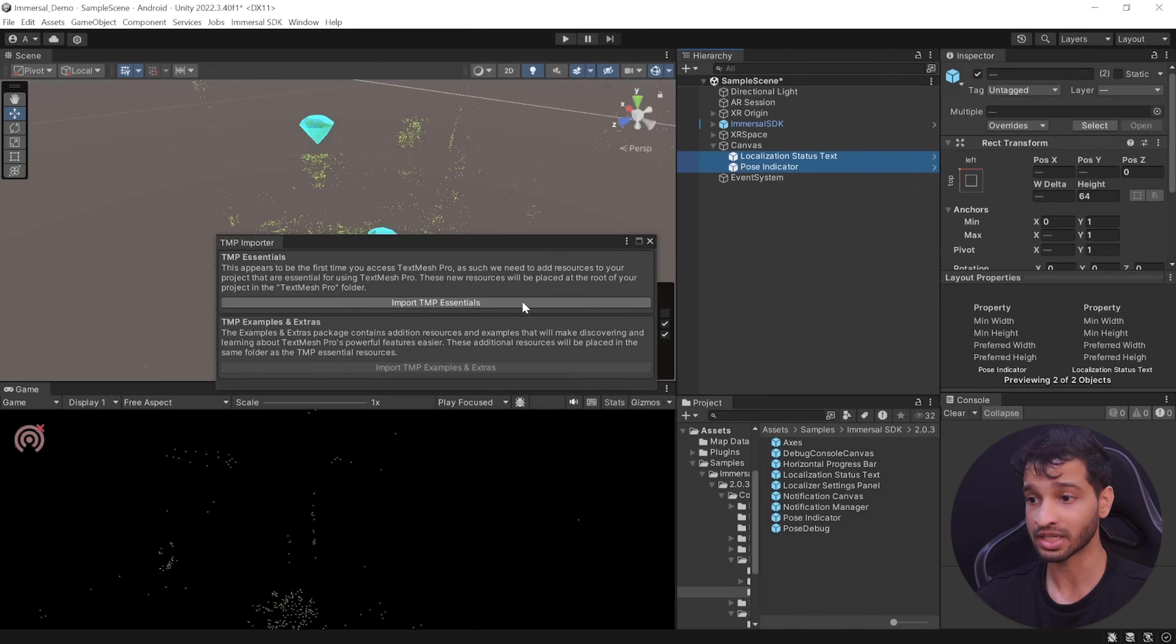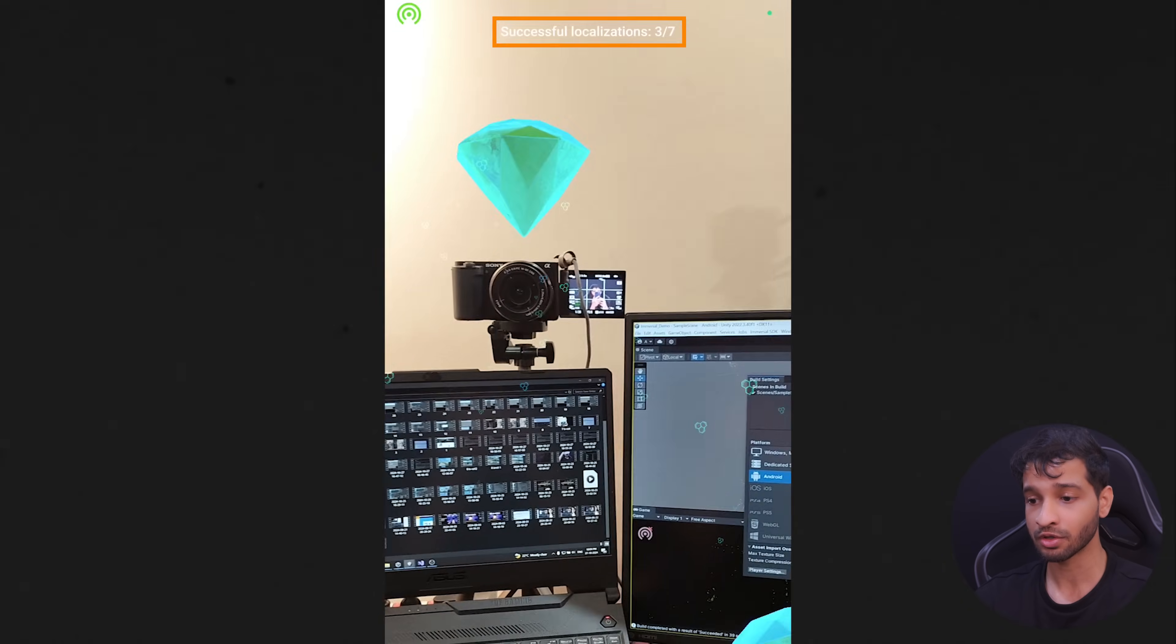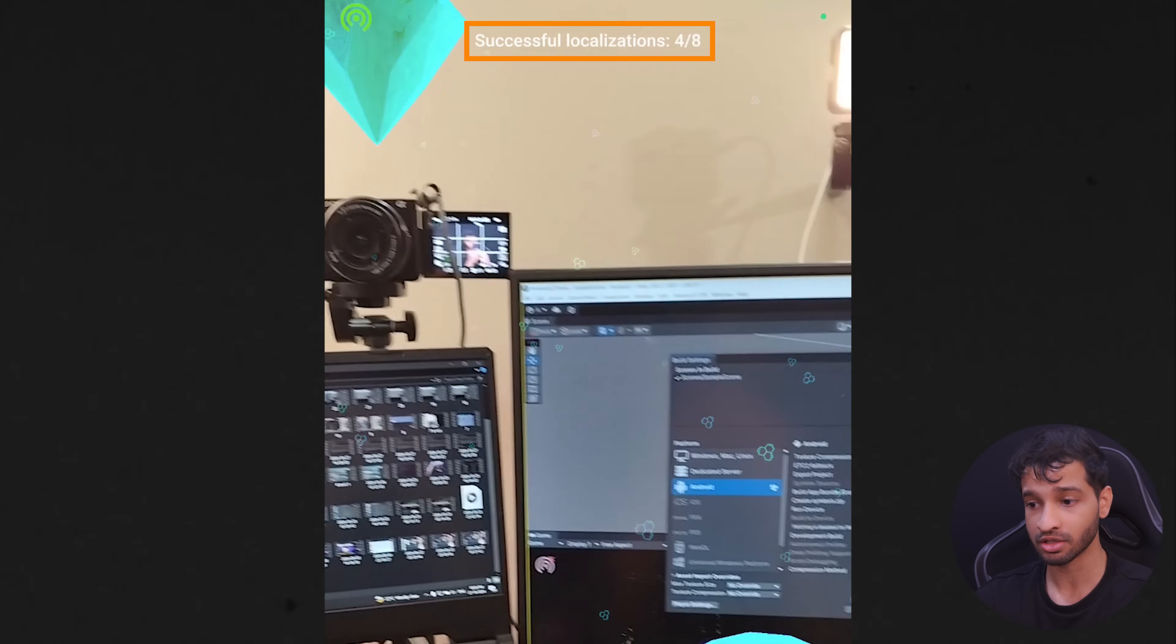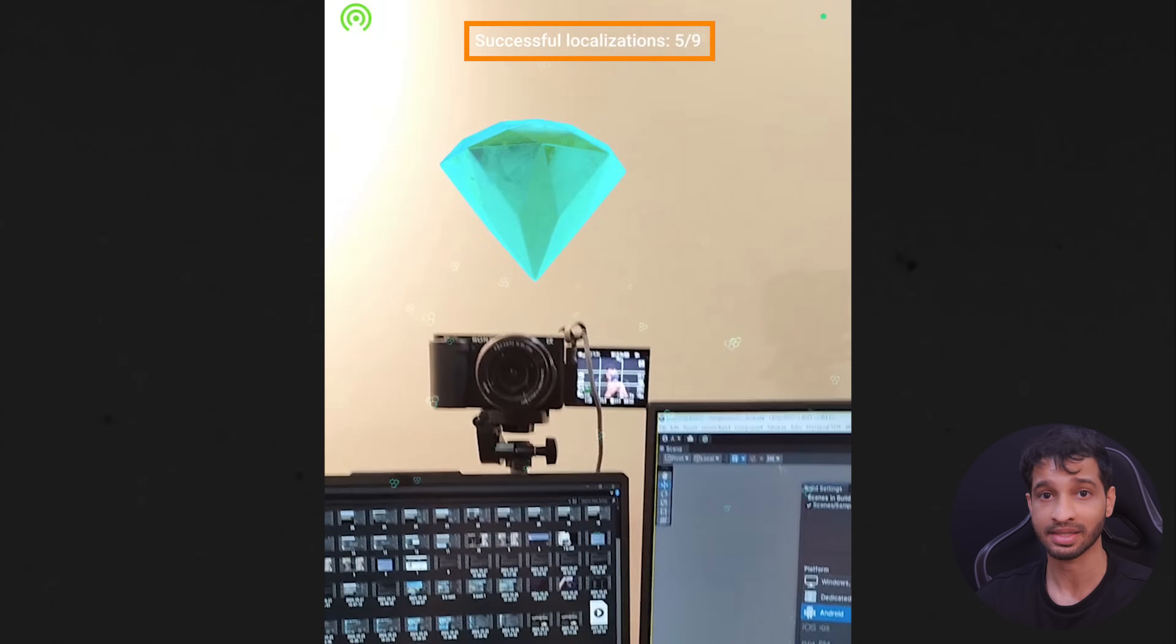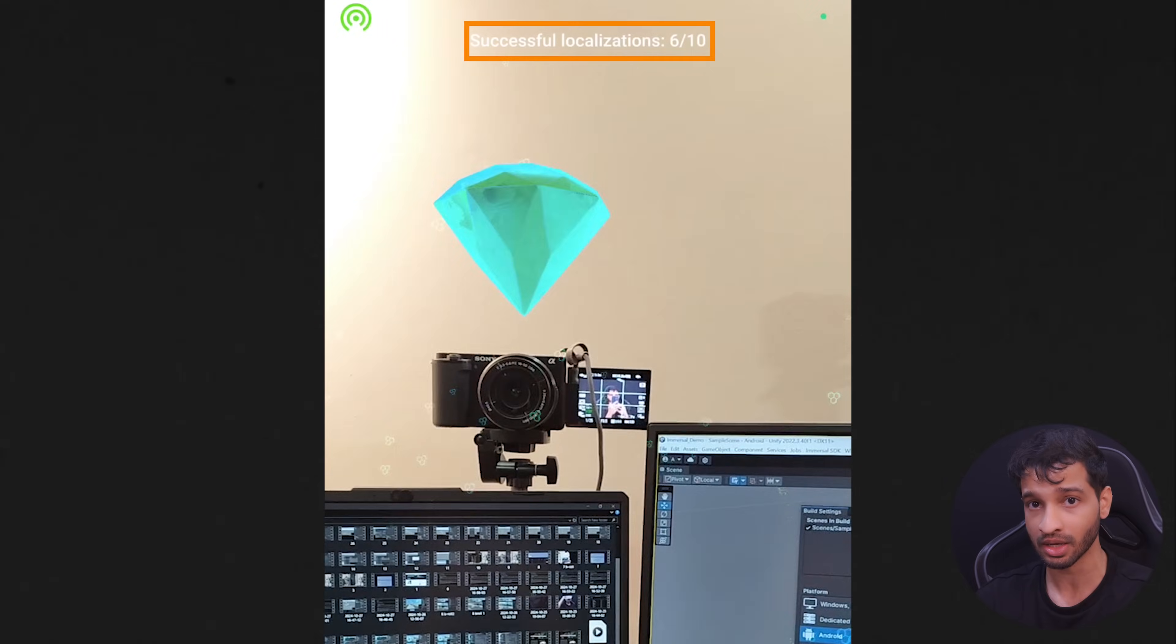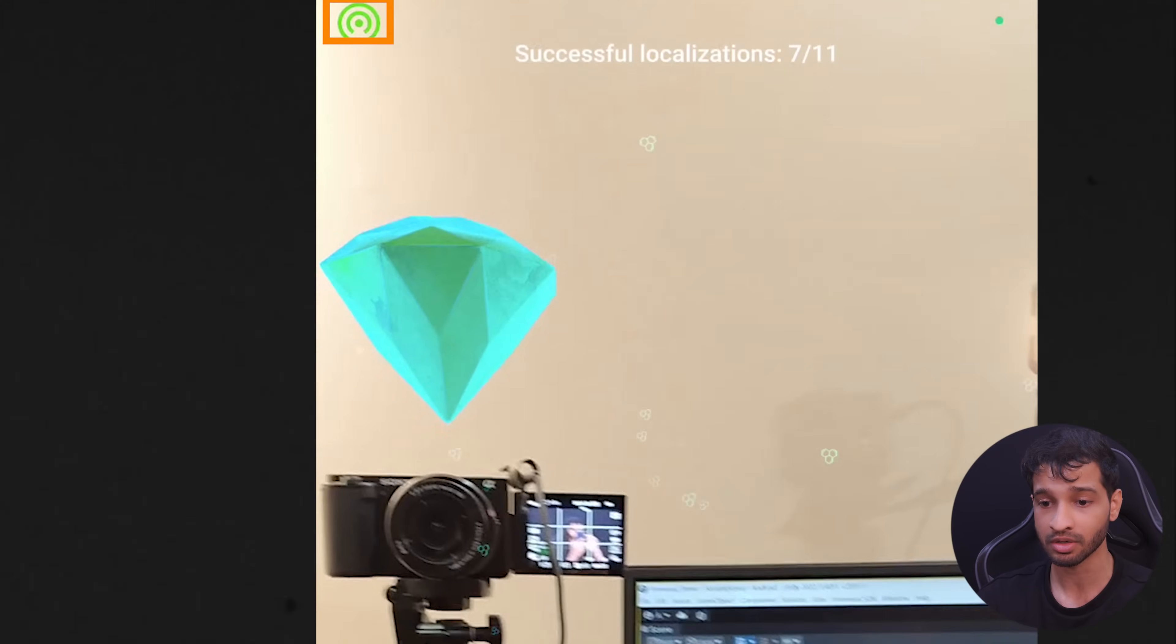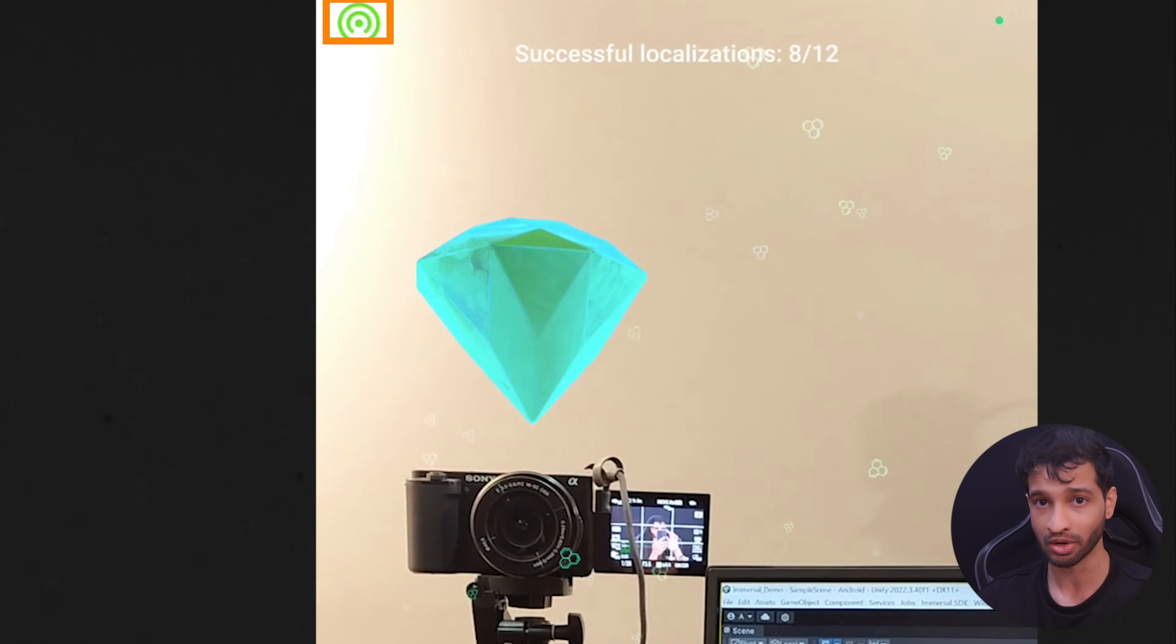And here it will ask you to import the text mesh pro essentials. So let's do that. And now here it will show you the number of successful localization versus the number of times it has attempted to localize. And on the left top corner, it will show you how good the tracking quality is.